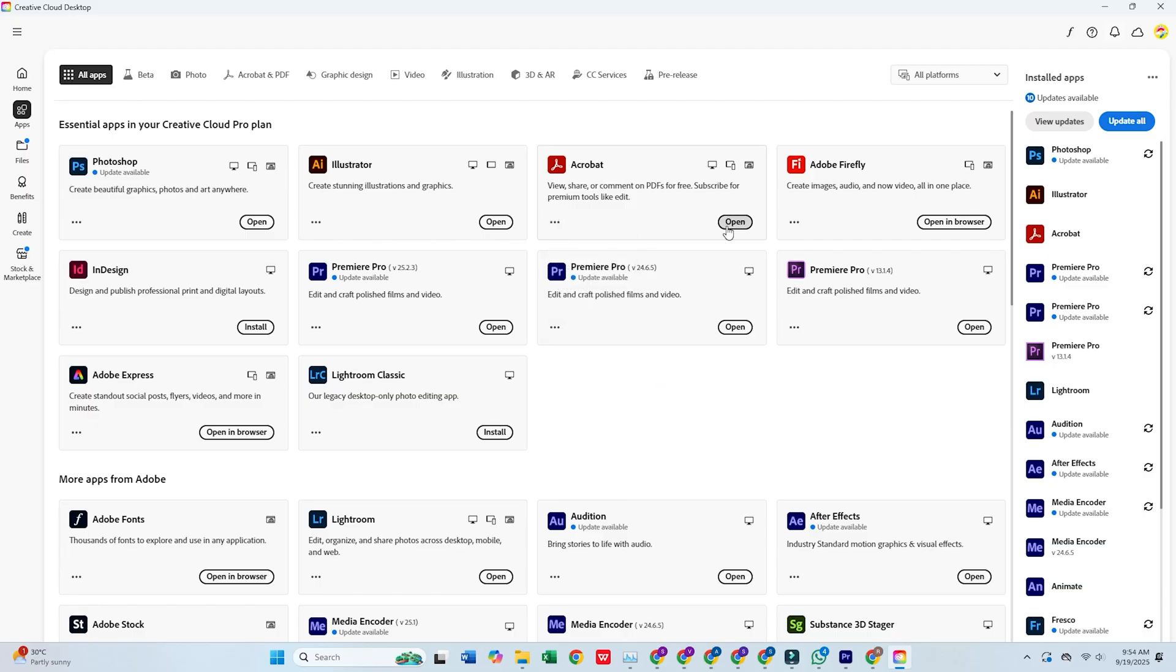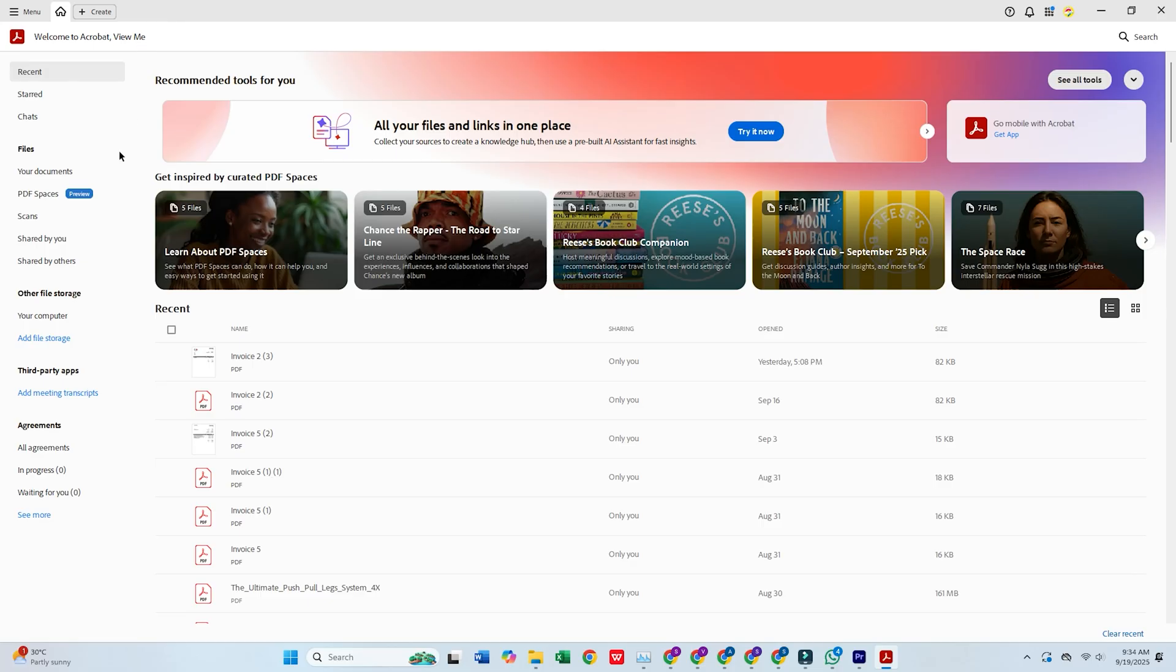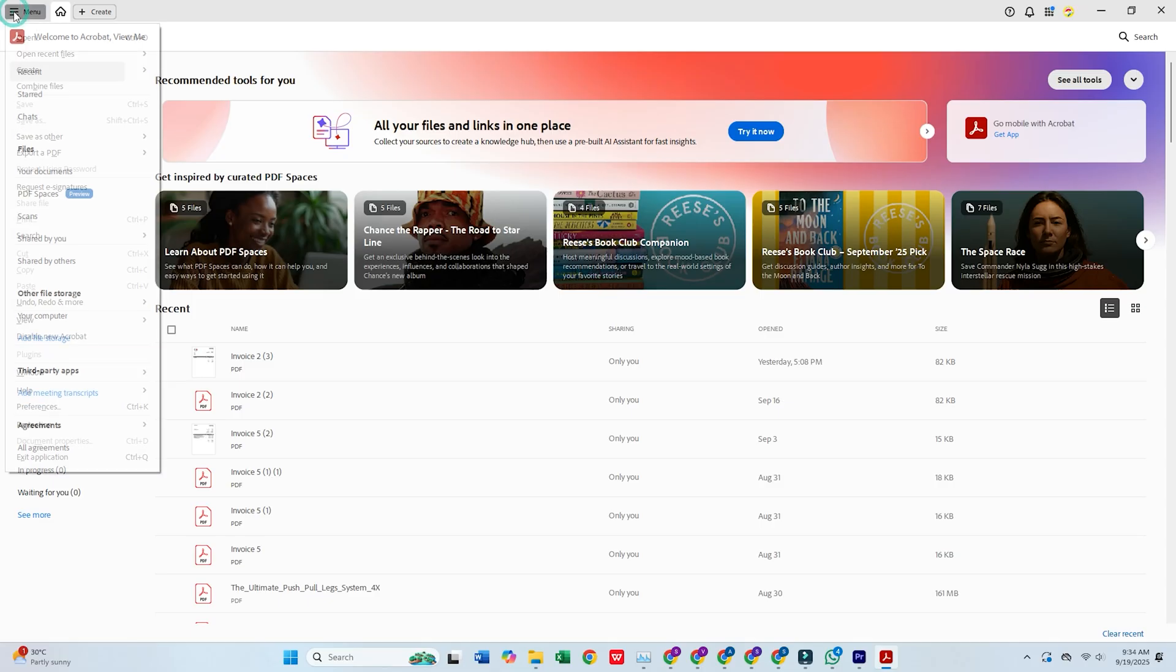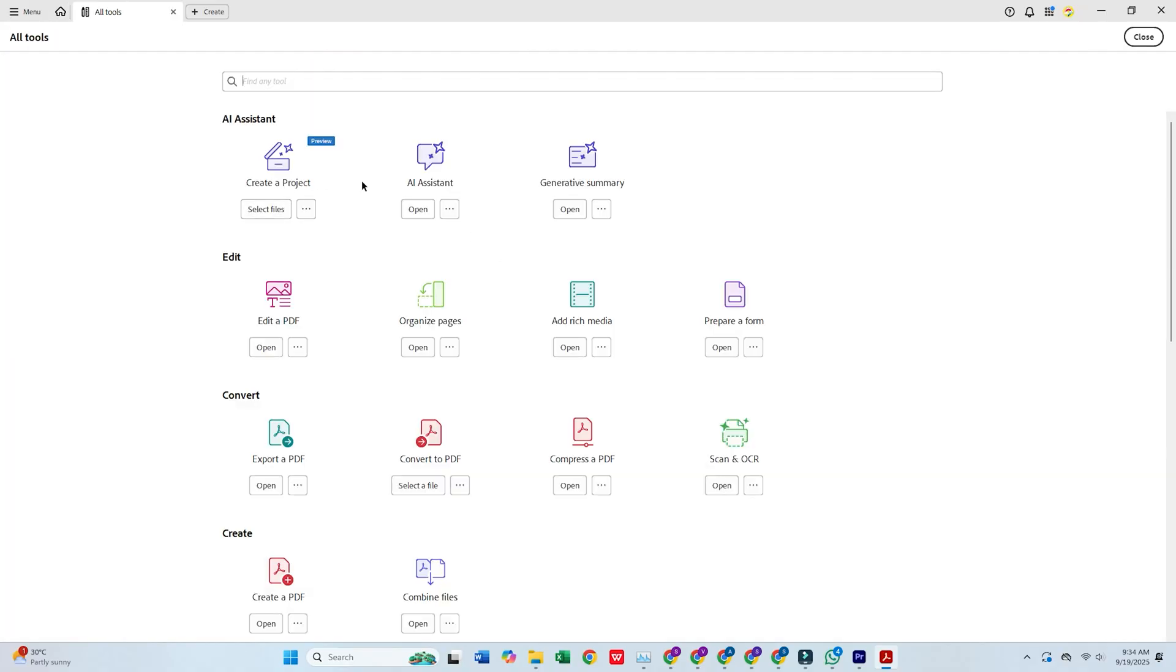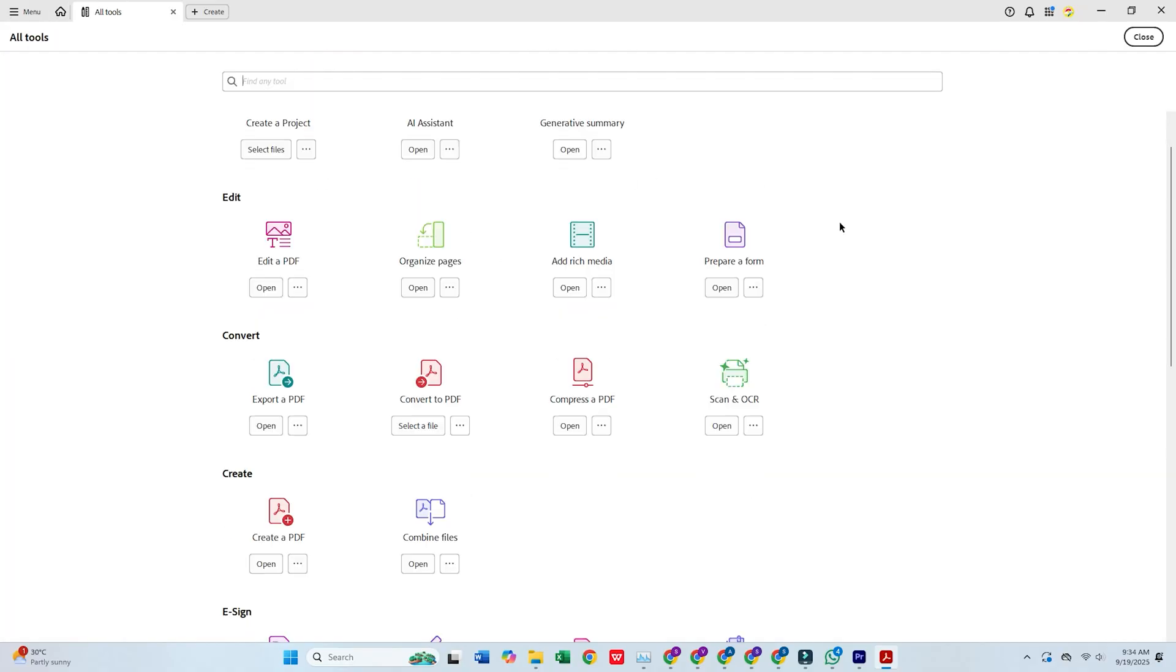And there you go. Adobe Acrobat Pro is now installed and ready to use. Start editing, converting, and managing your PDFs like a pro, and explore all the advanced tools Acrobat Pro has to offer.